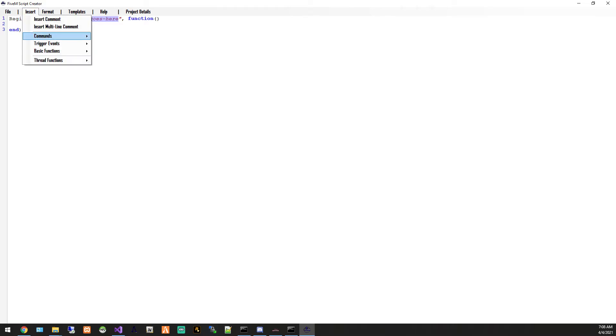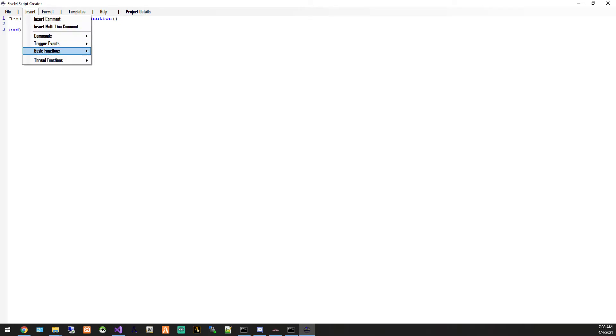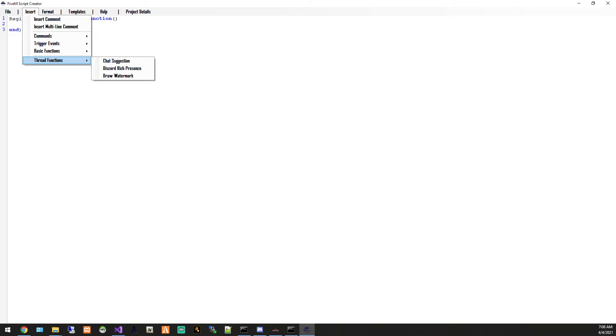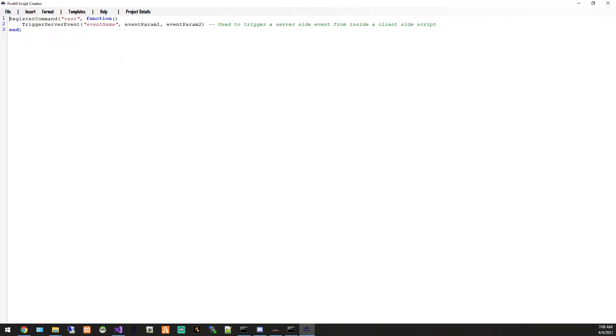So we will just do say test command and then if we wanted this command to do anything like trigger an event we could just do trigger server event and you see that you get your code here.